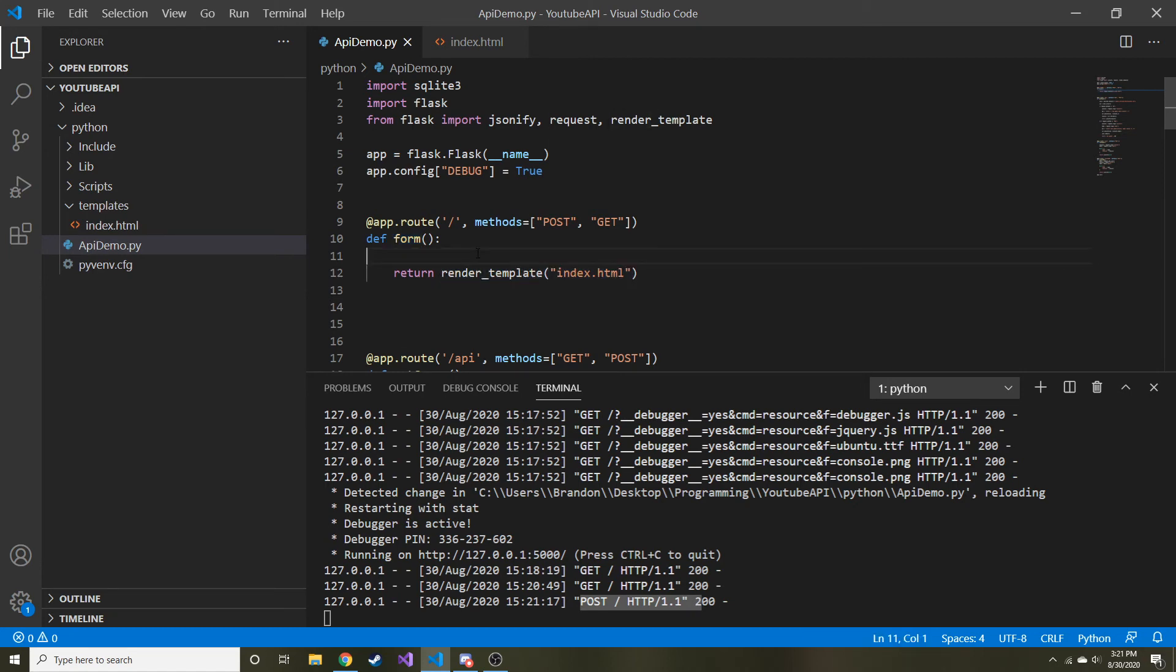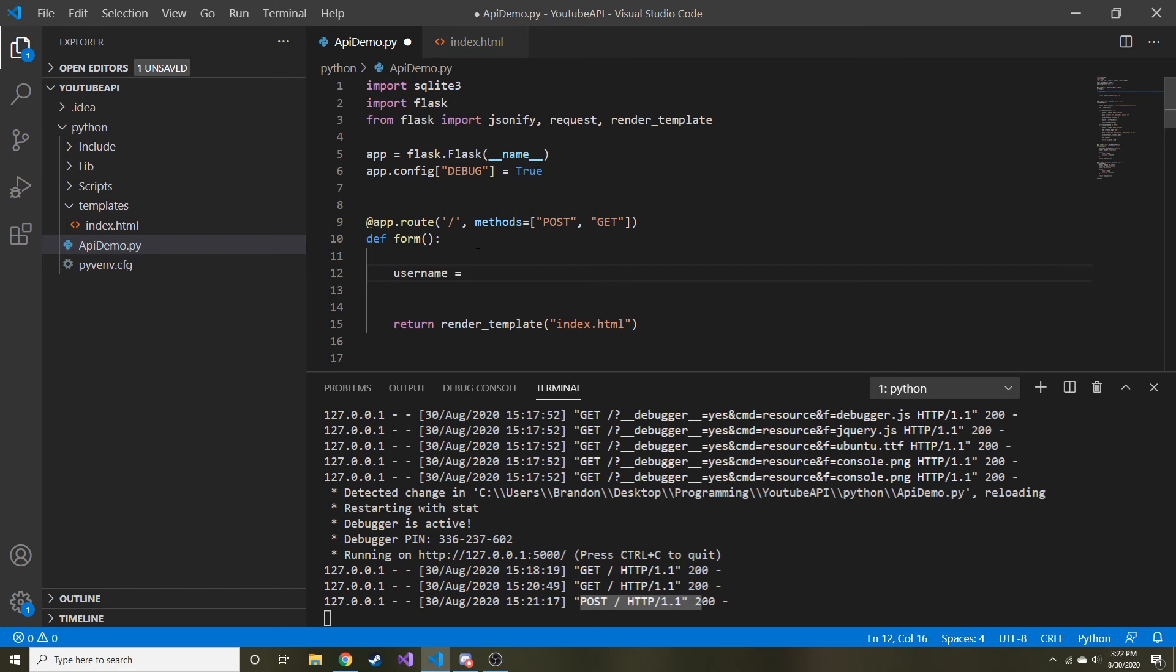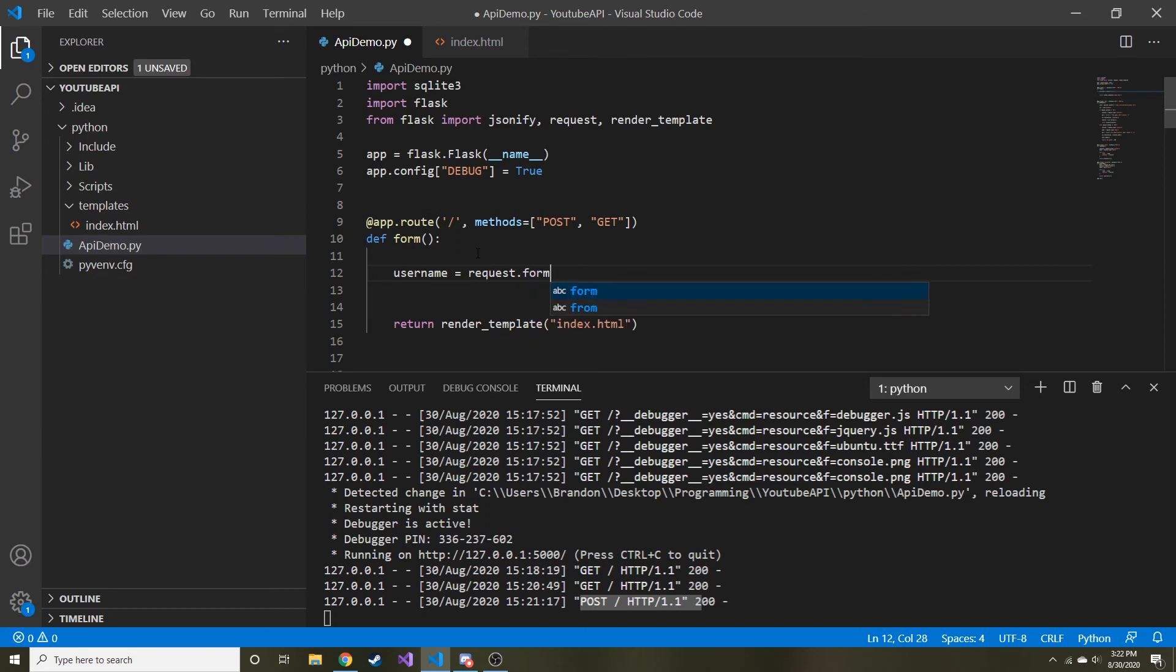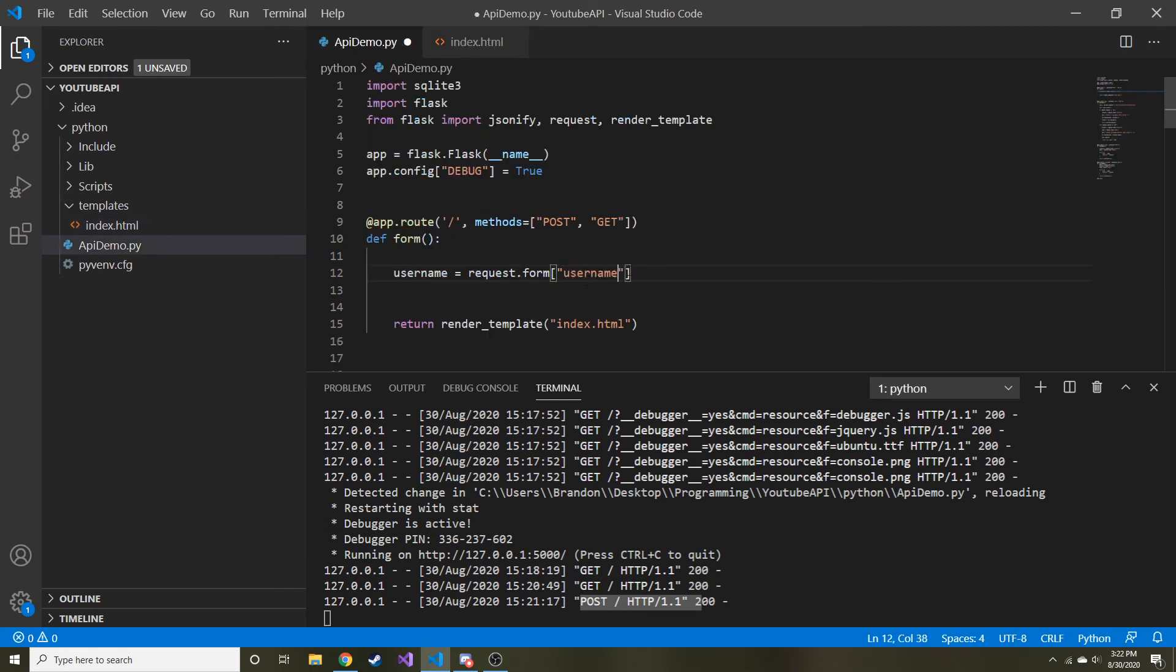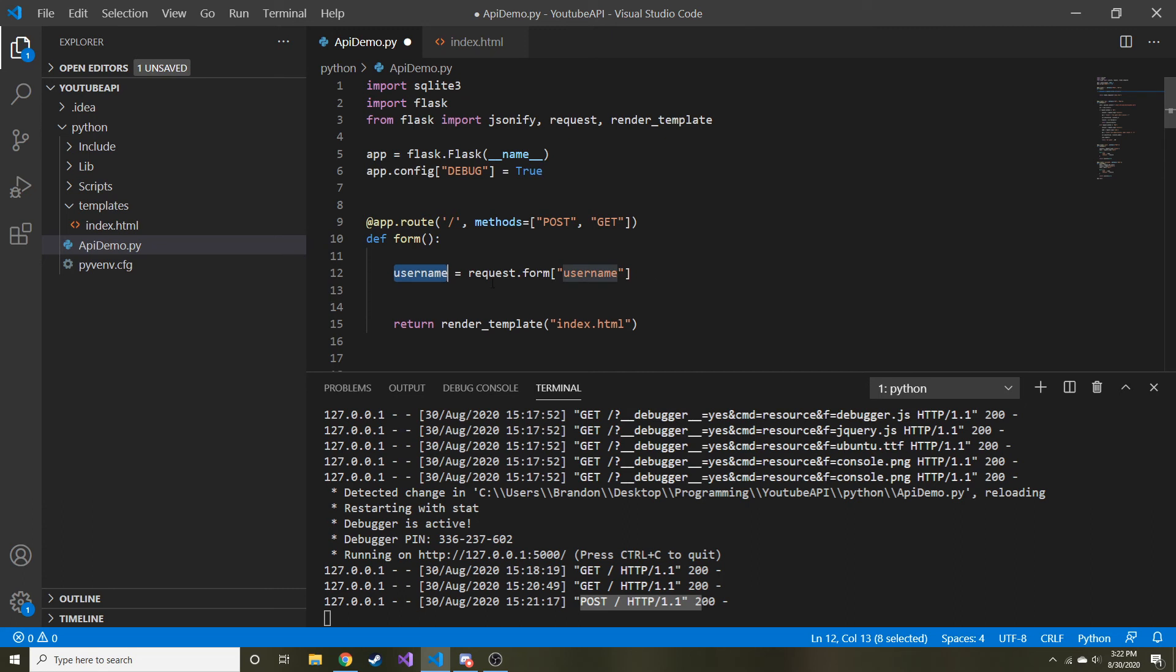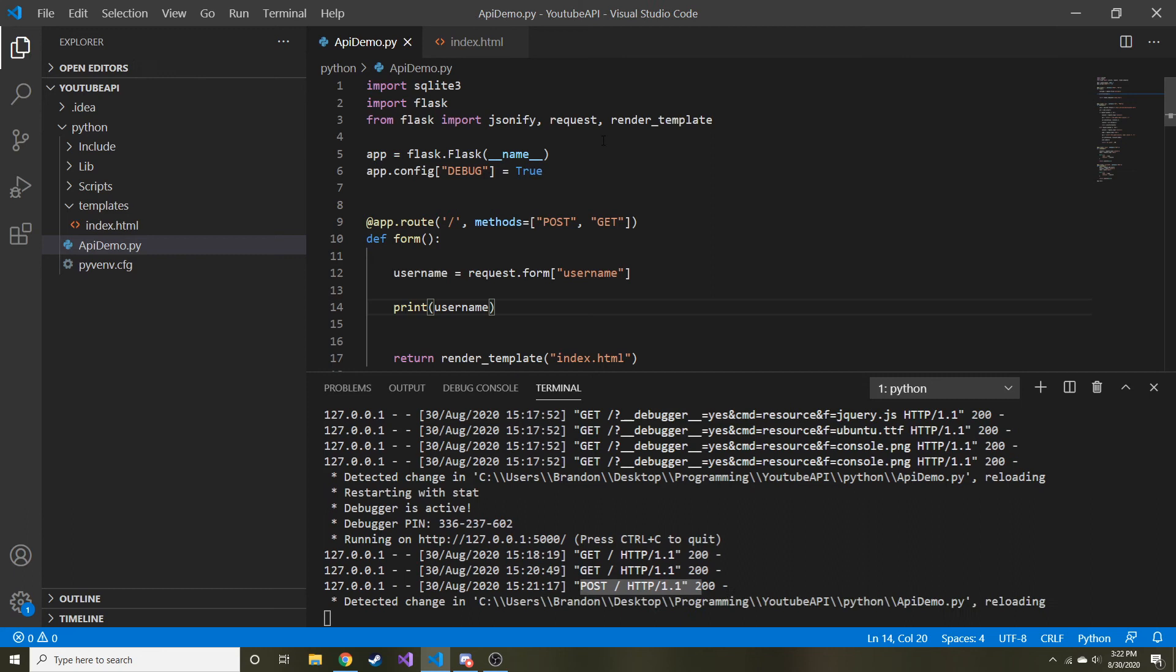So something we can do before we return index.html is grab the username. And then if we wanted to, we can store it in a database or we could hold it in a session or all of this different stuff I plan on talking about in the future. But for now we're just going to make a username variable and set that equal to request.form. And then this is like a dictionary. So the name that we gave it is what it's going to look for. So we gave the text field the name username. So we'll copy that and throw it in here. So it's for the username field. And then we're going to store that in the username variable. So now we just want to just to show that it works, print username.